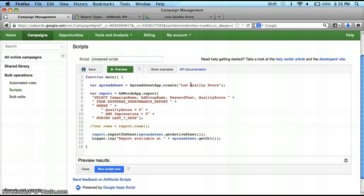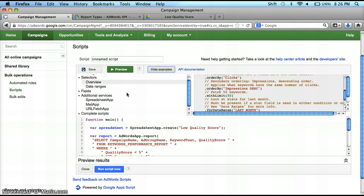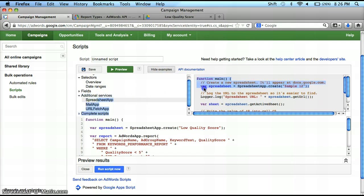One little tip for you guys — if you're new, and even I forget these sometimes — go into your additional services, spreadsheet app. There are tips in here, and if I didn't know how to create a spreadsheet, here's an example right here that I can copy and paste directly into my scripting use. So we're going to hide those examples now.